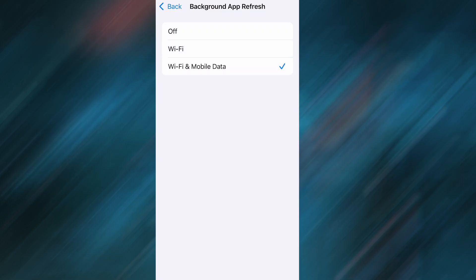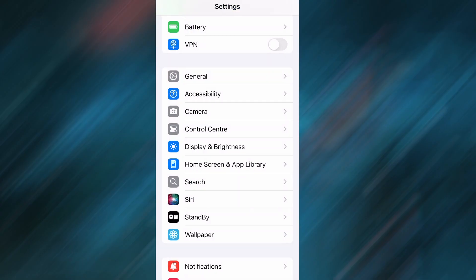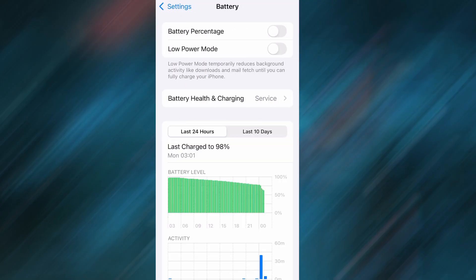Next, go back to the main settings screen and tap on Battery. Make sure Low Power Mode is turned off. This is important because it can interfere with how the app functions. Once you've taken care of these two quick adjustments, you're all set to move on to the installation.